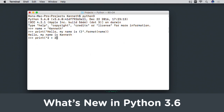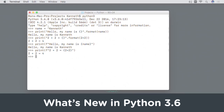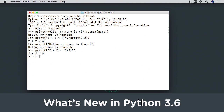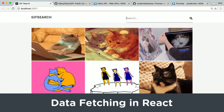Just before the new year, Python 3.6 was released with a few really nice updates. Watch the workshop to find out about formatted string literals, underscores in numbers, variable annotations, and more.